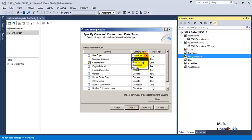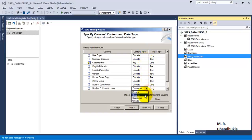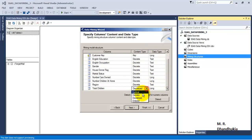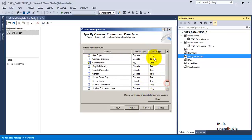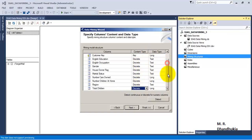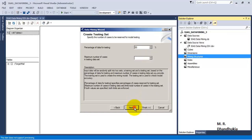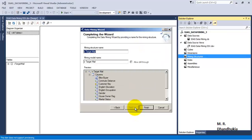Now we know that these values are discrete, so let us mark them as discrete. Let us click Next. Let the percentage of testing data remain at 30%. Click Next and let us call this mining structure Nav Base. Click Finish.